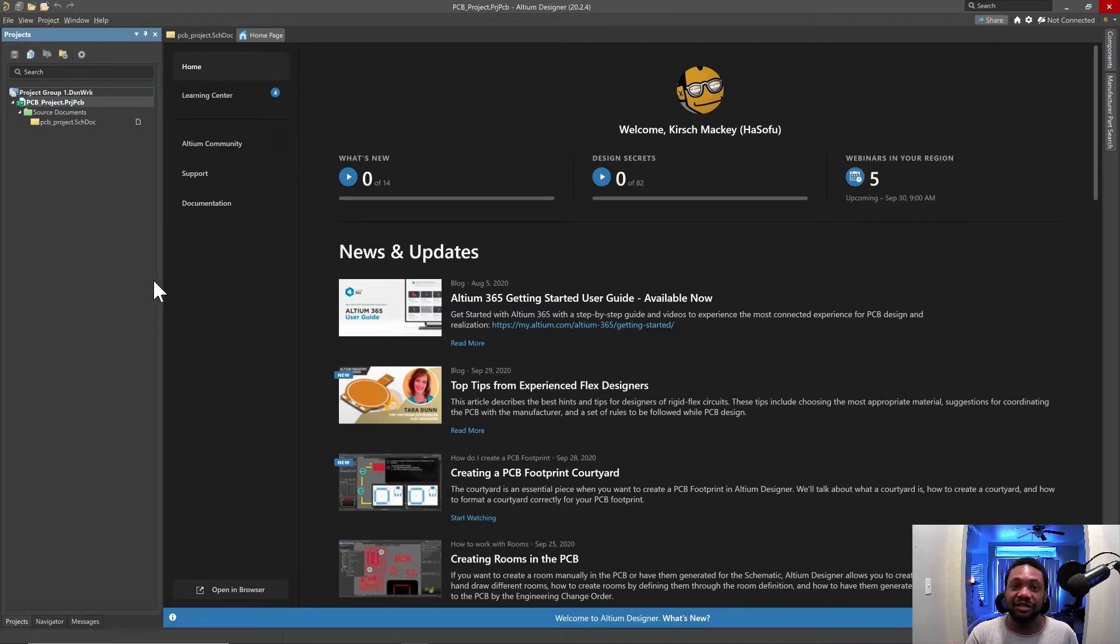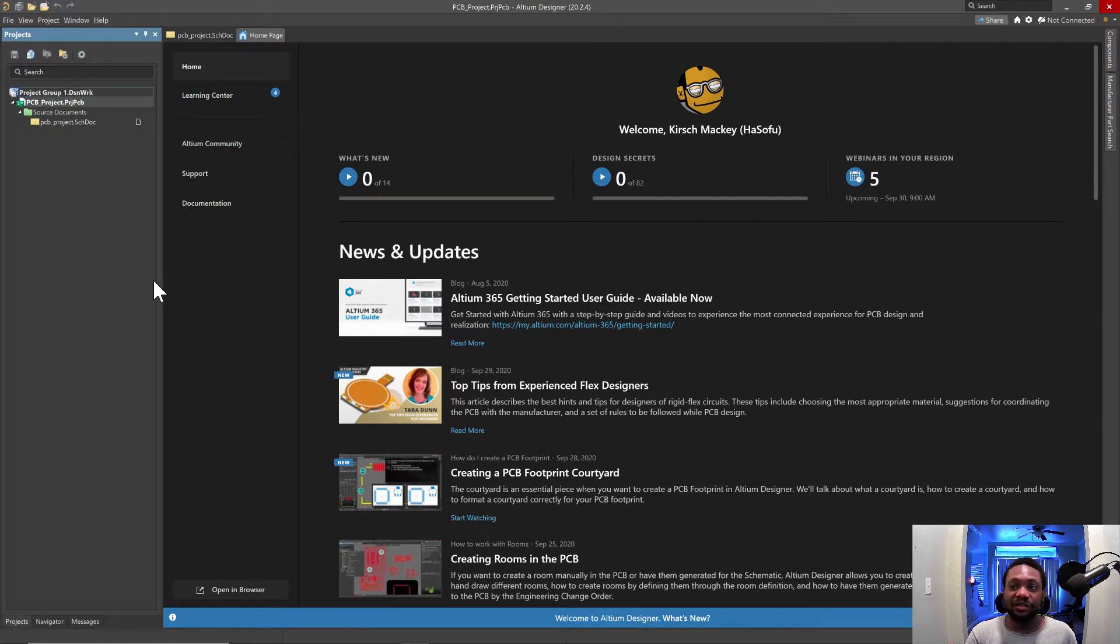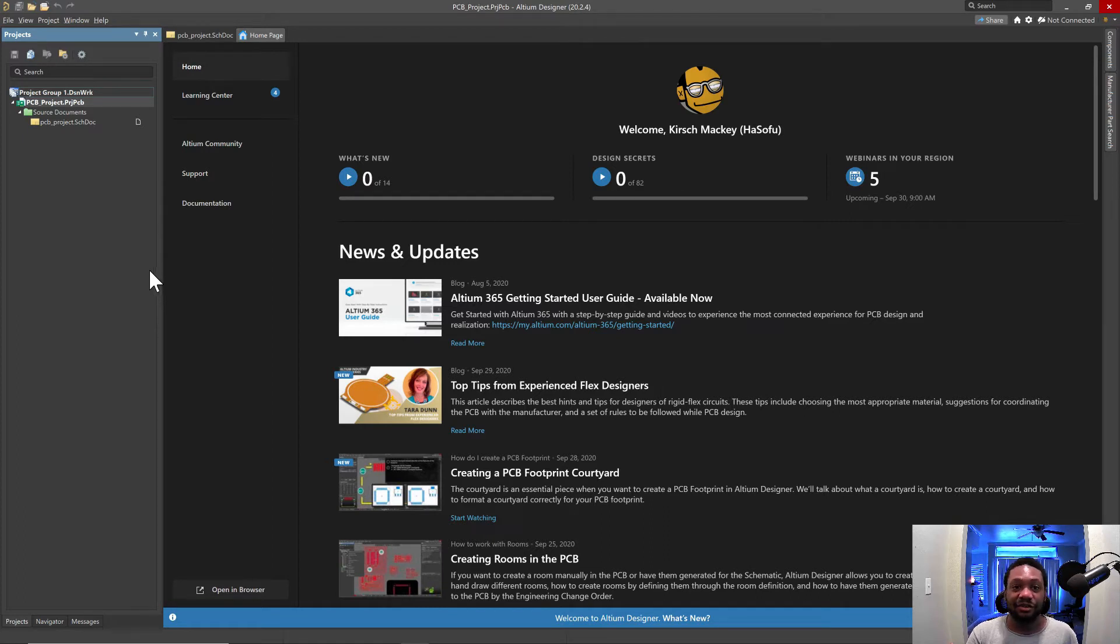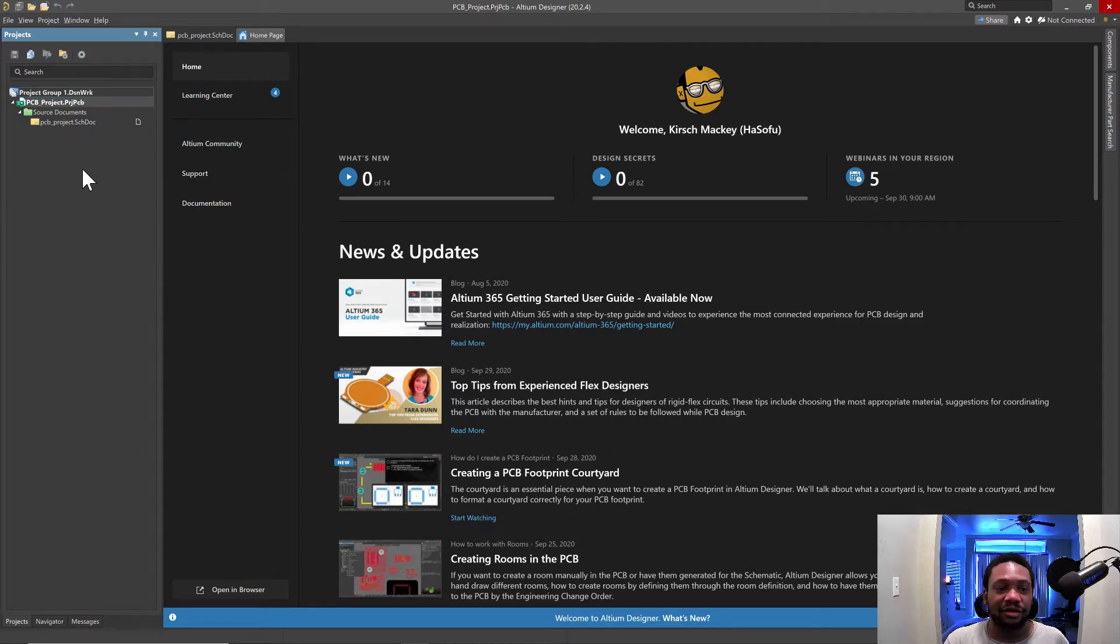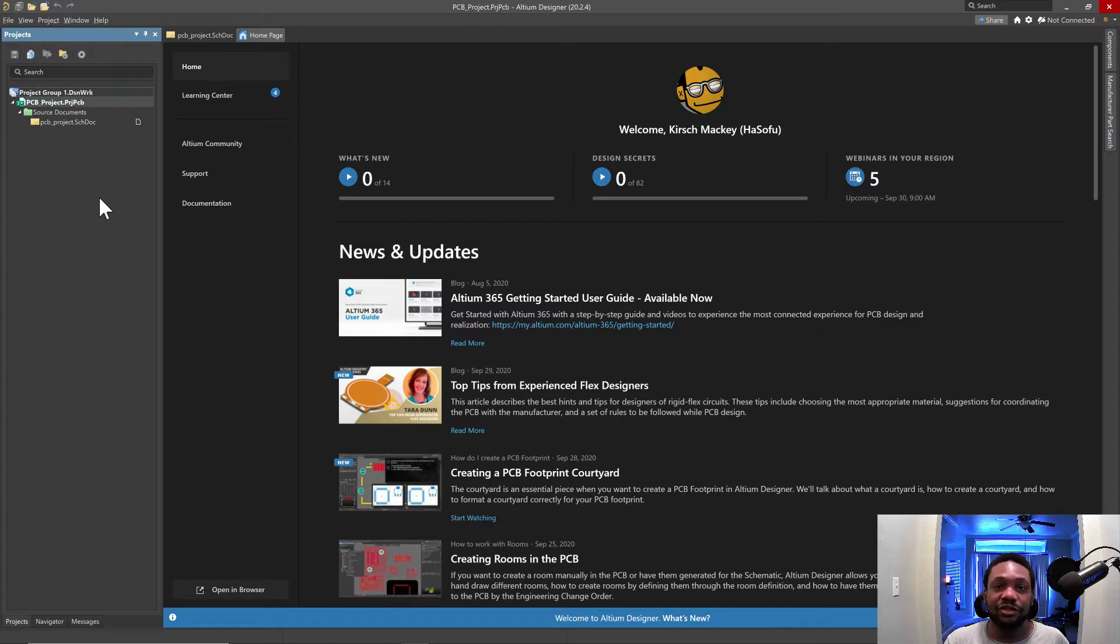If you're using a different ECAD software, then definitely stick around, watch this video, because then you'll get to see how Altium is different from your ECAD software, and who knows, you may want to try it out yourself. There is a free trial available, and the link is in the description below. So let's get started.